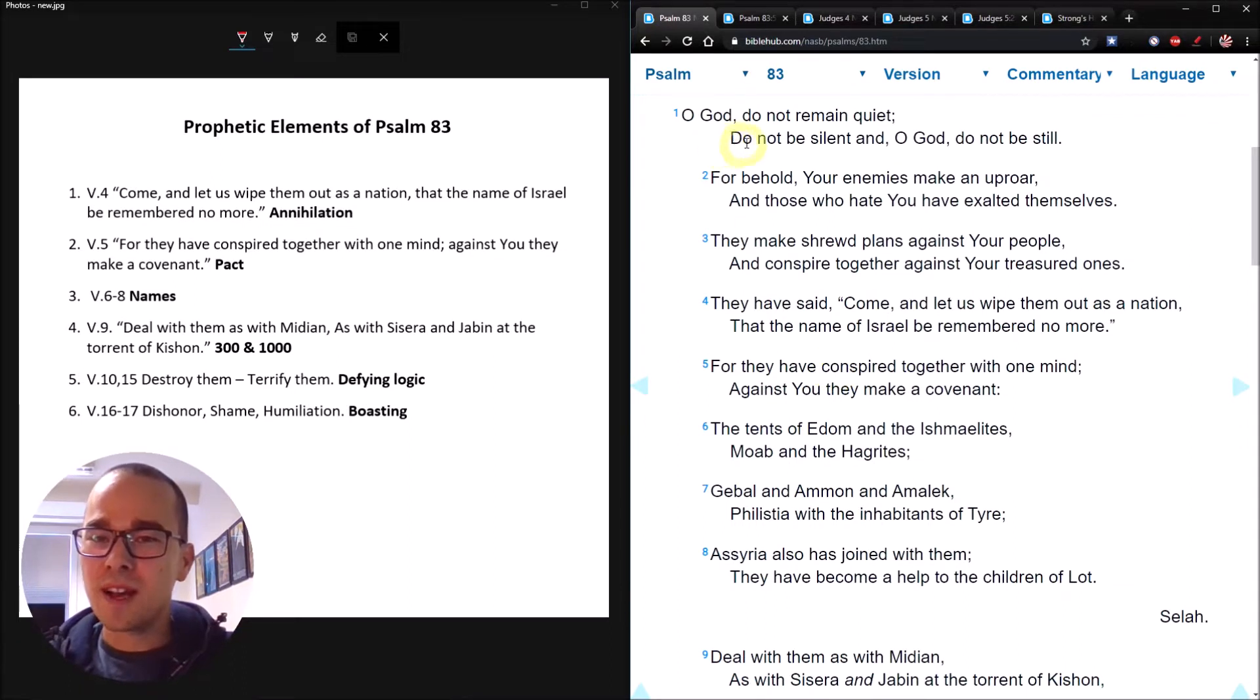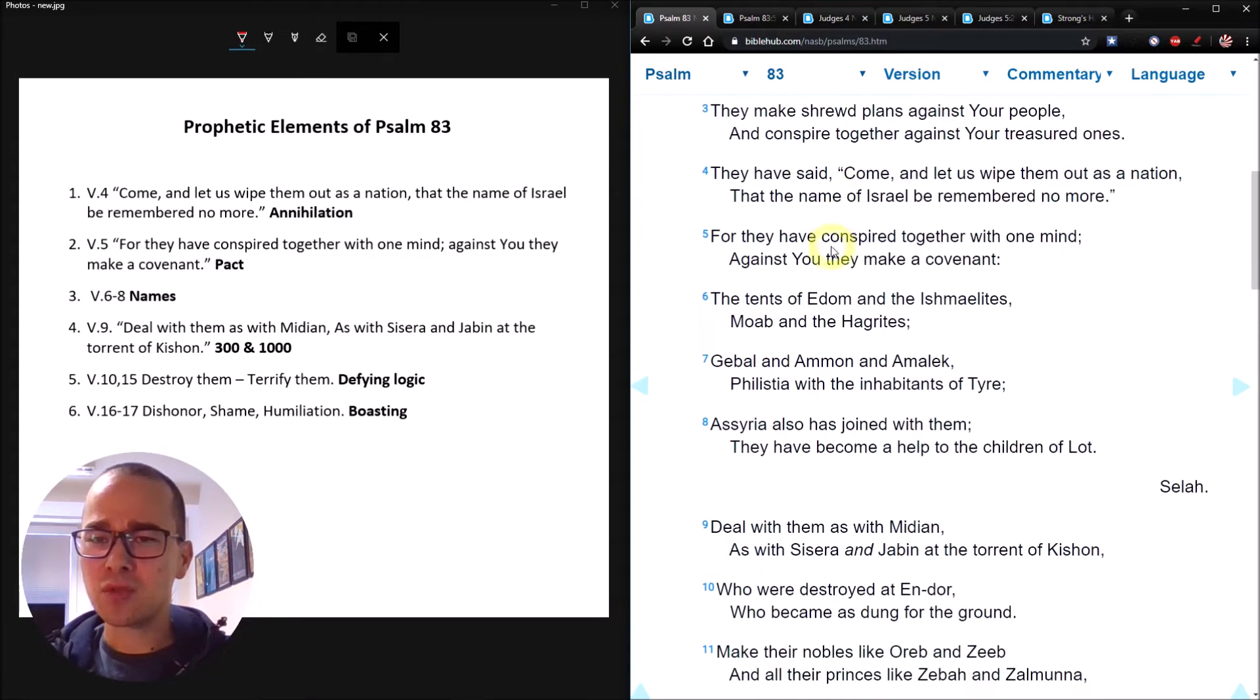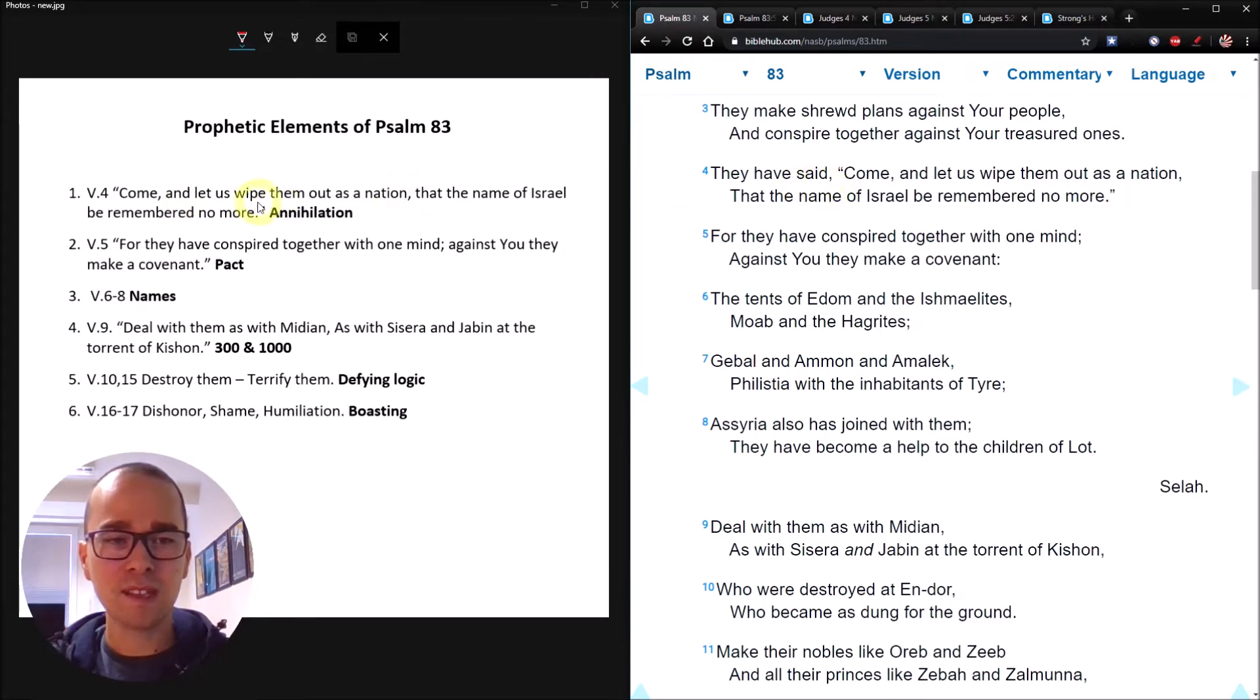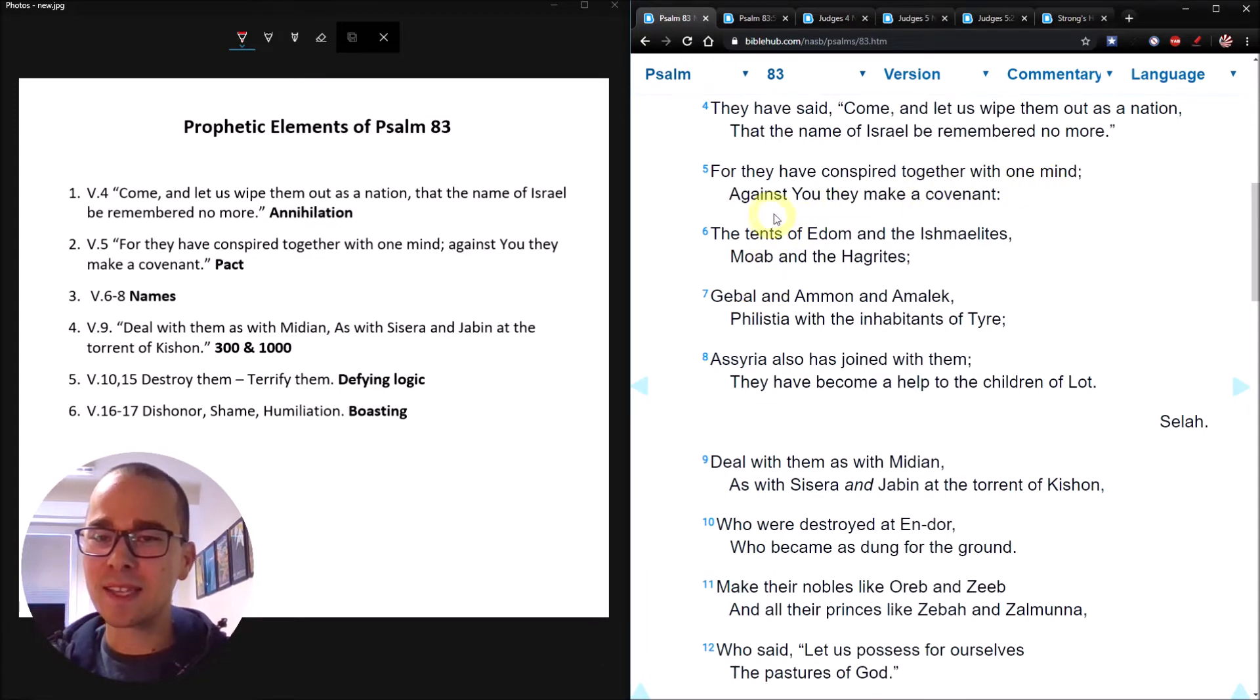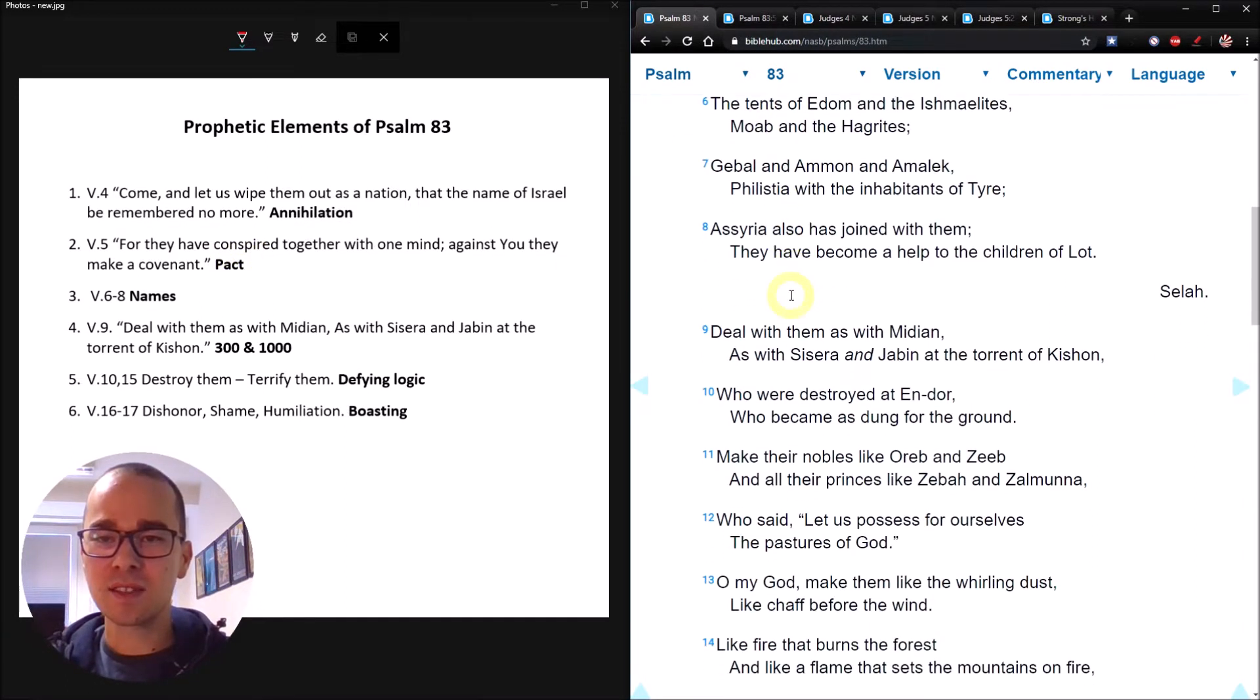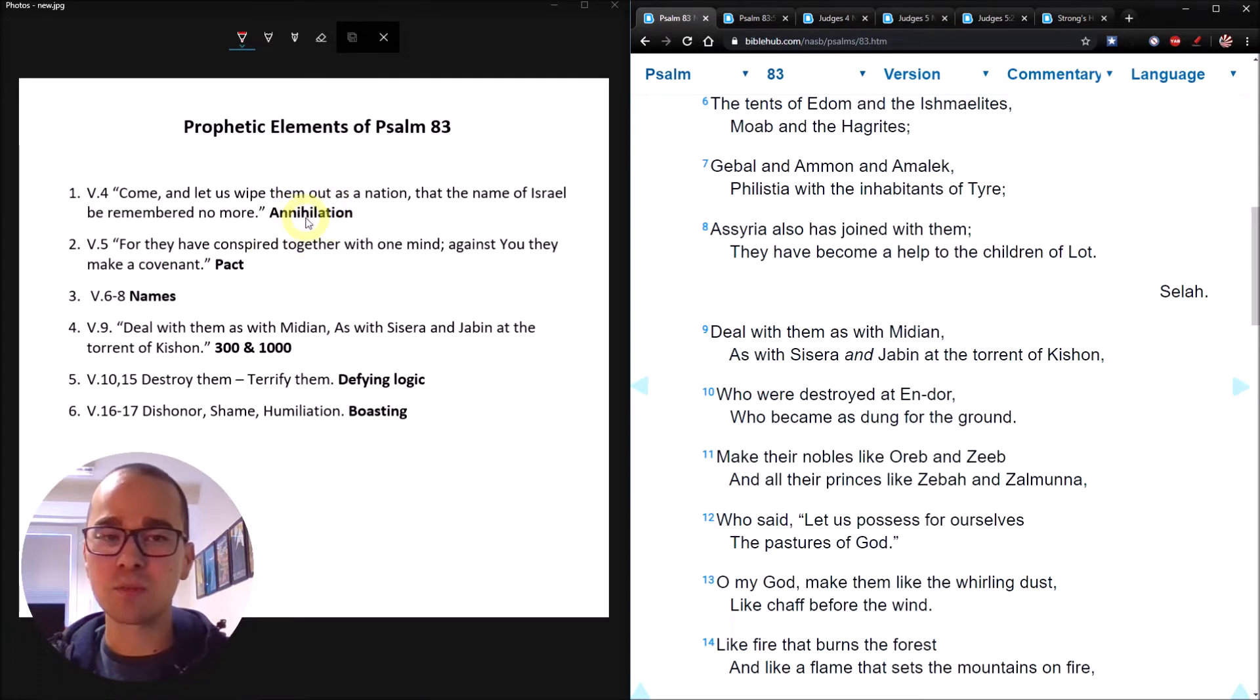Let's get right into it. O God, do not remain quiet, do not be silent, and O God, do not be still. For behold, your enemies make an uproar, and those who hate you have exalted themselves. They make shrewd plans against your people and conspire together against your treasured ones. They have said, Come, and let us wipe them out as a nation, that the name of Israel be remembered no more. This is the first element we are going to consider prophetically, and I nicknamed this one annihilation.